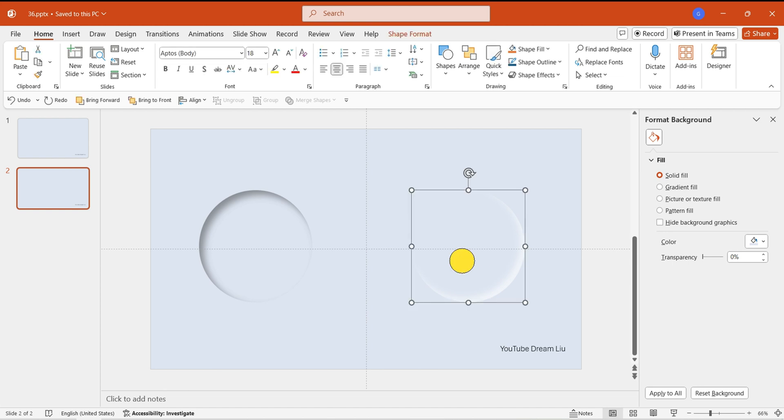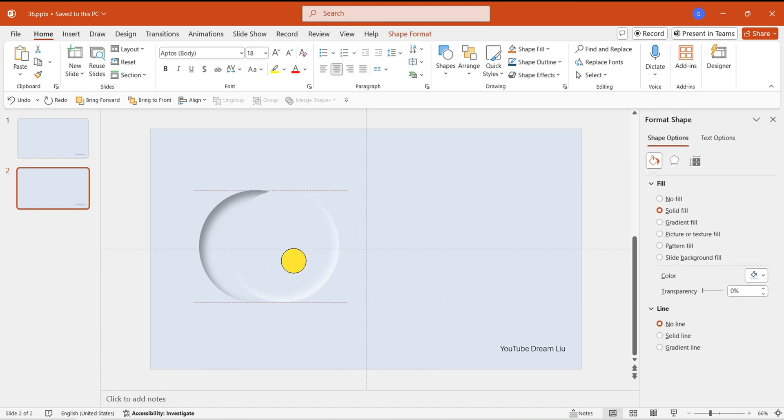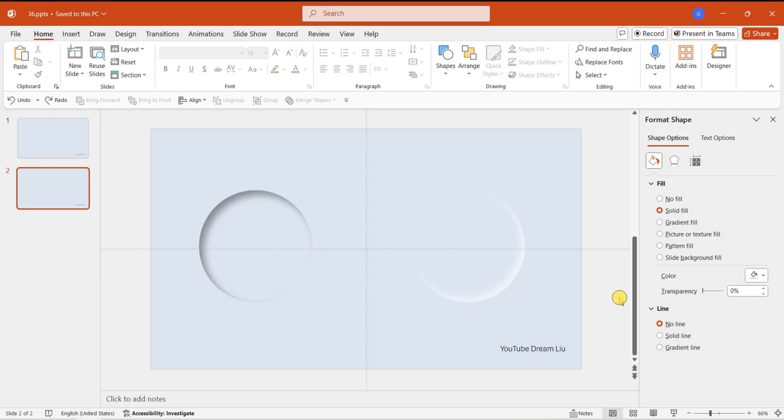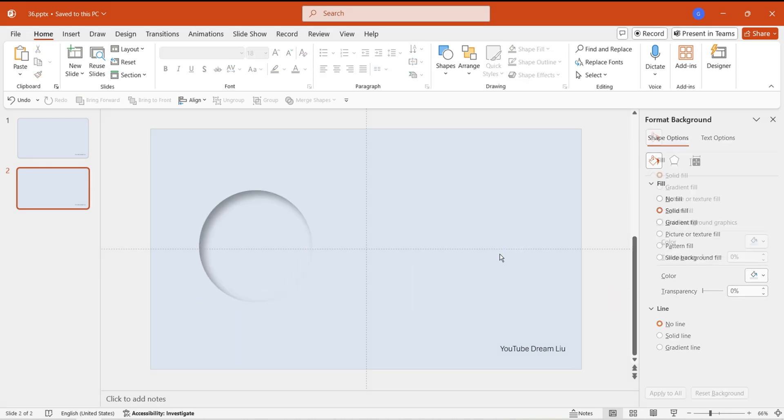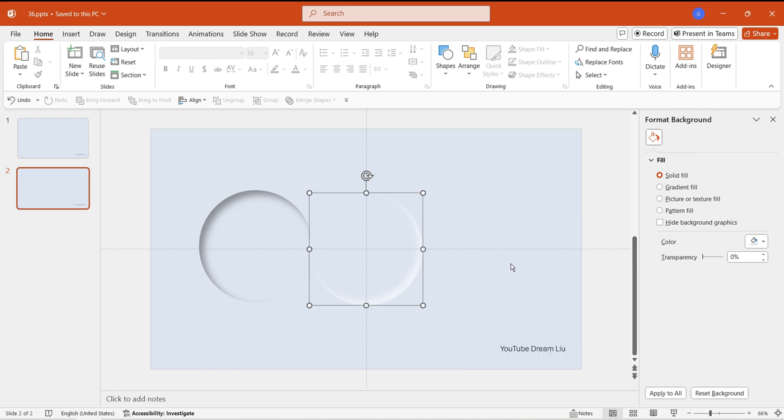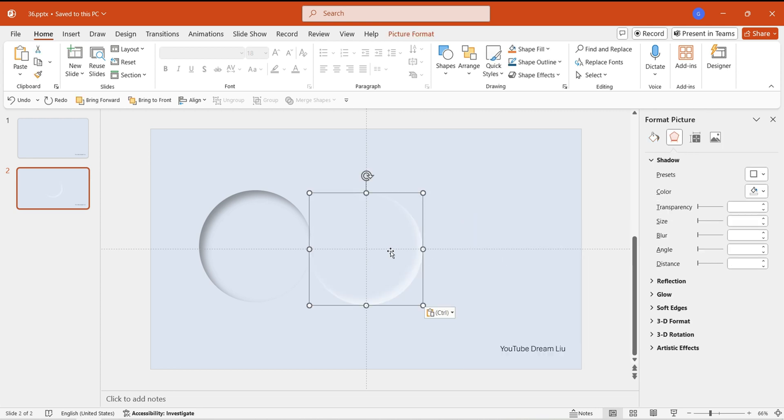It's important to note that simply overlapping the two shapes won't achieve the concave effect. We need to first convert one of the circles into an image. Cut it, then paste it as an image format, and cut it to the clipboard.